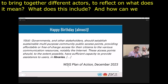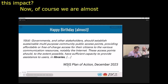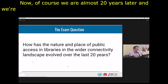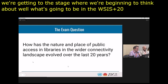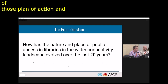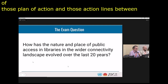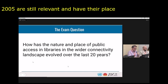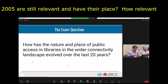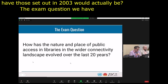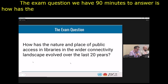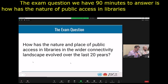We are almost 20 years later and beginning to think about the WSIS+20 agenda — what elements of that plan of action from 2003-2005 are still relevant, still have their place, and how effective those ideas actually been. The exam question for today, which we have 90 minutes to answer, is: how has the nature and place of public access and libraries in the wider connectivity landscape evolved over the last 20 years?